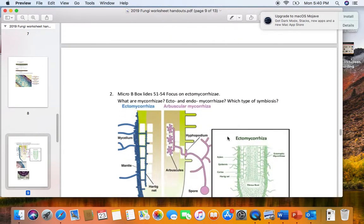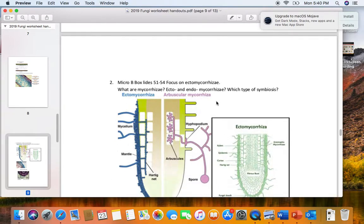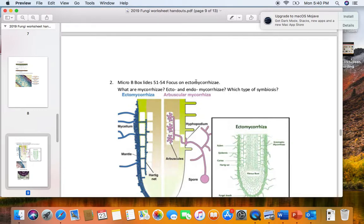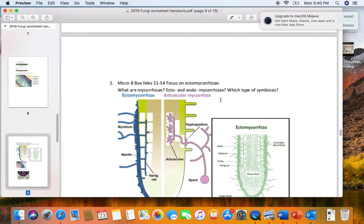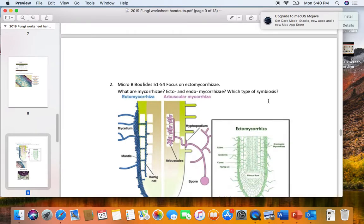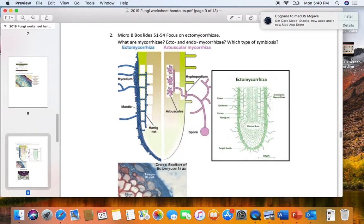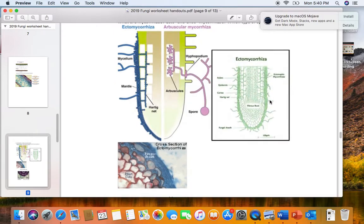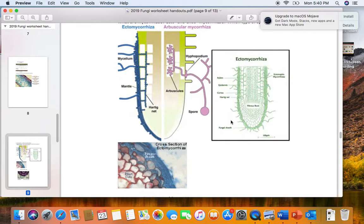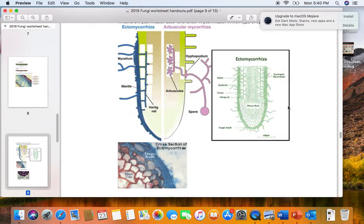In the micro B box slides 51 through 54, we're going to look at a symbiotic relationship between fungi and plant roots. This symbiosis is called mycorrhizae, literally fungus root. There's two different types of mycorrhizae: ecto and endomycorrhizae. The only one I'm going to ask you about on our lab exam is ectomycorrhizae. Ectomycorrhizae is when the fungi live outside of the plant cells. In contrast, in endomycorrhizae, the fungi penetrate the plant cell wall and grow between the plant cell wall and the plant cytoplasmic membrane.